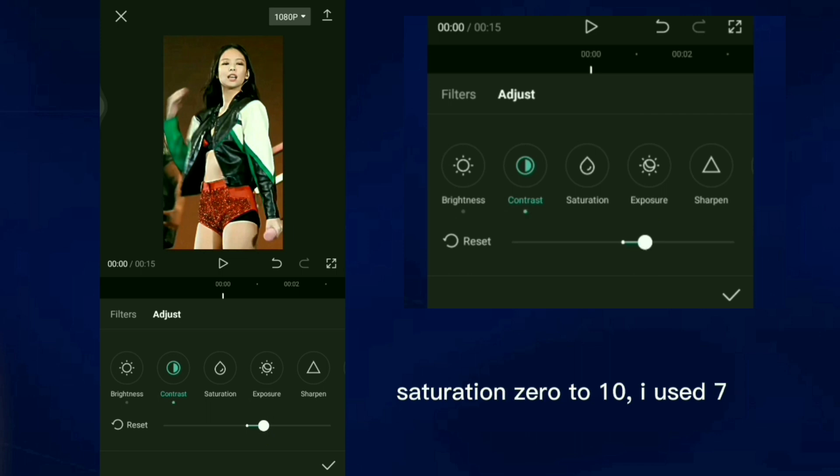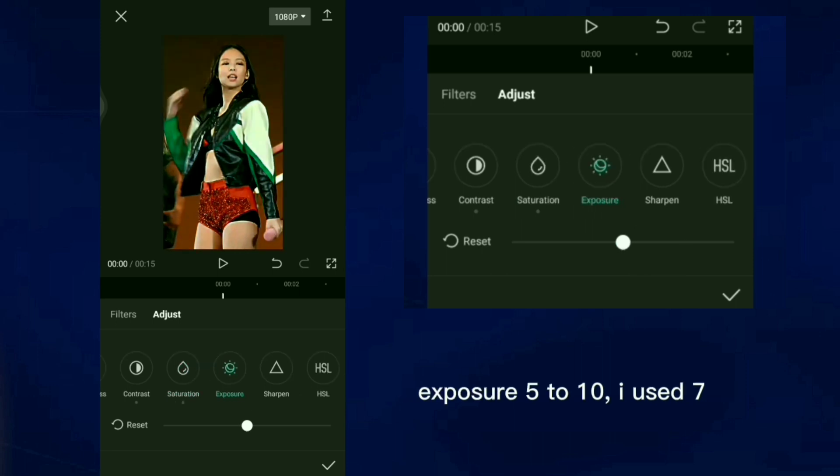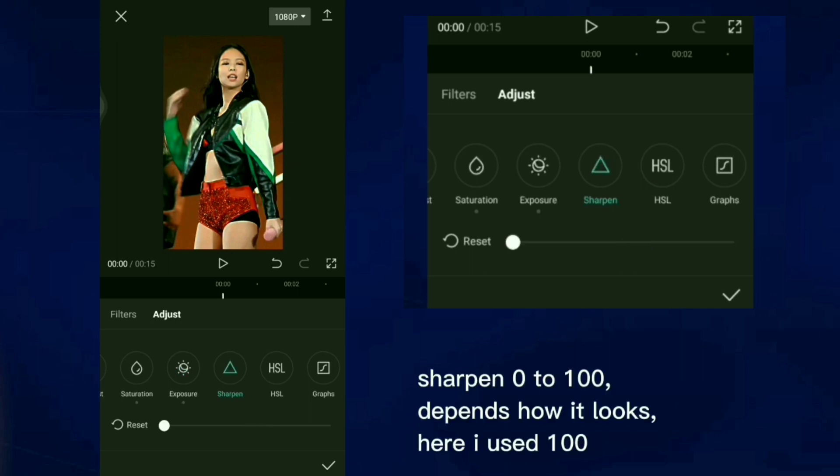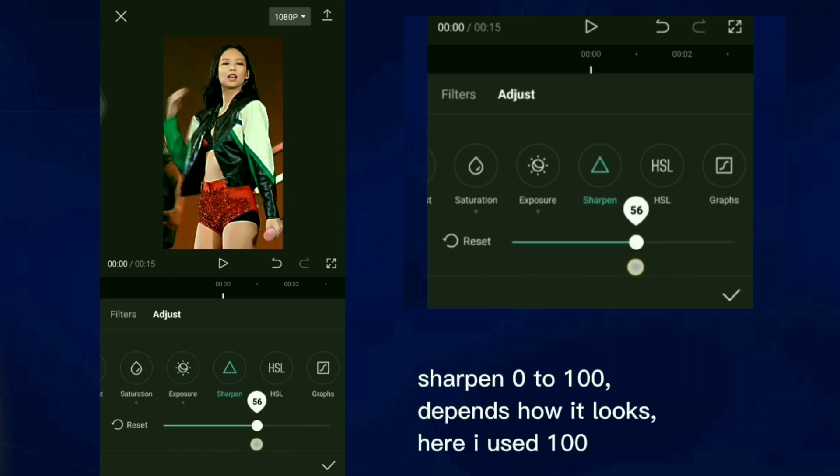Saturation 0 to 10, I used 7. Exposure 5 to 10, I used 7. Sharpen 0 to 100, depends how it looks. Here I used 100.